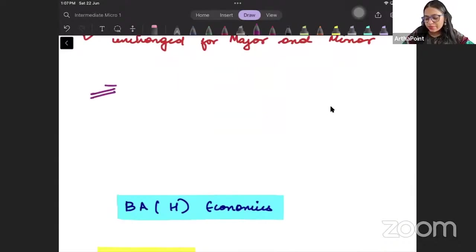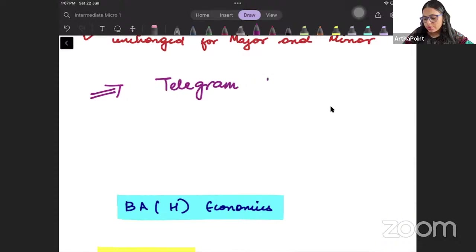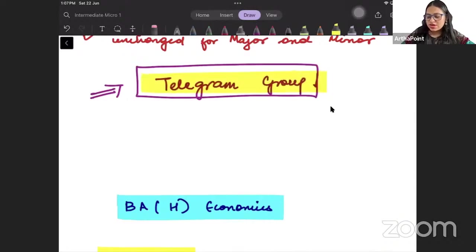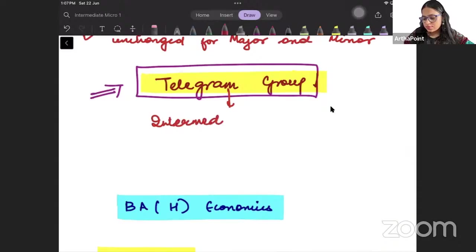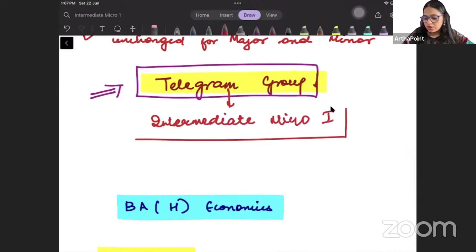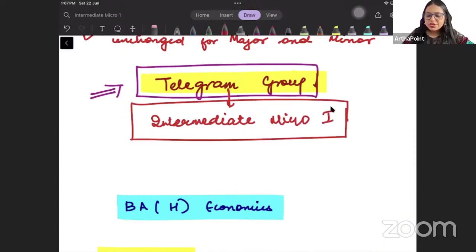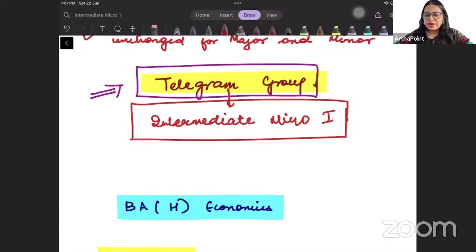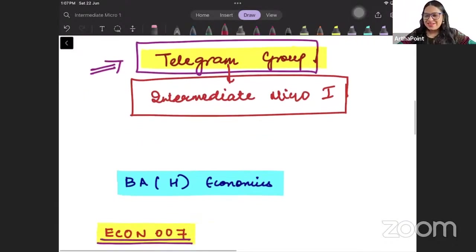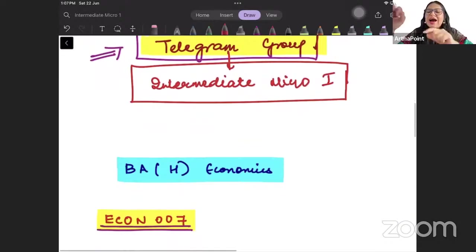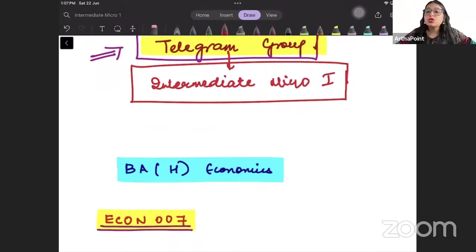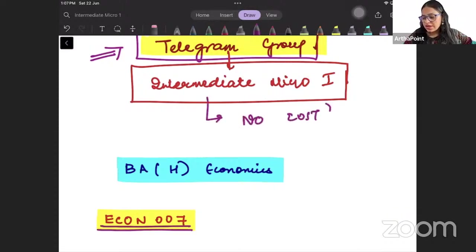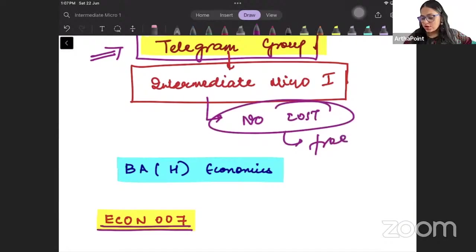I am starting a telegram group. This telegram group is for anyone who is studying intermediate microeconomics 1. For all those students studying intermediate microeconomics 1, I am creating a telegram group. The good news is that I will be taking the entire course for all of you at no cost. It will be available absolutely free of cost.